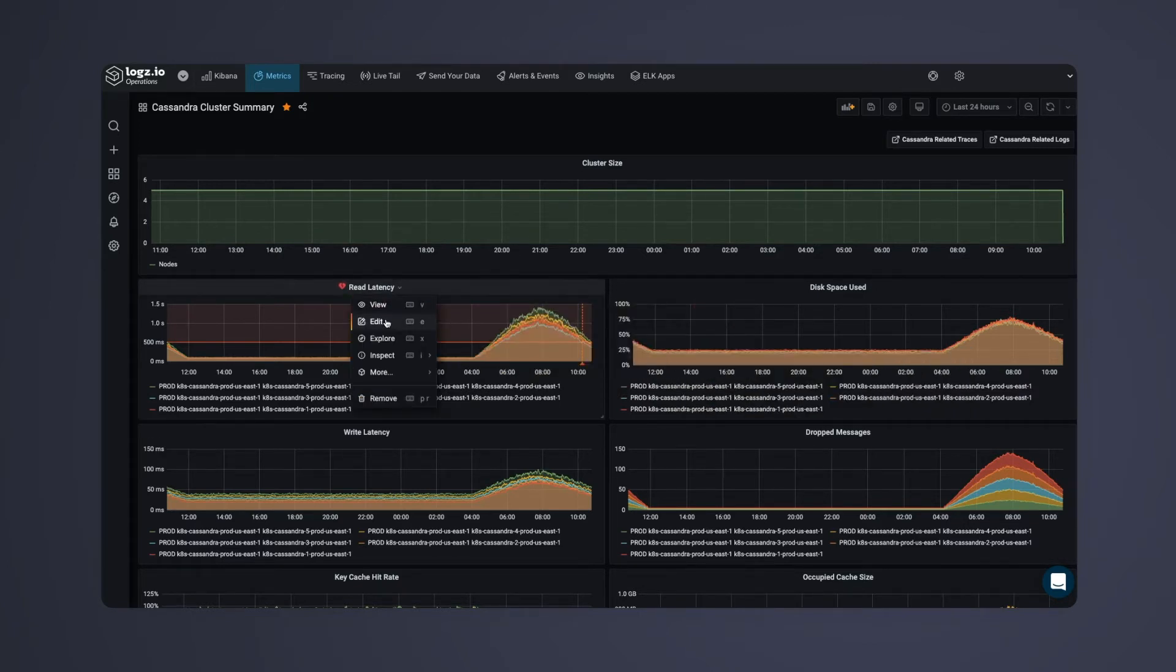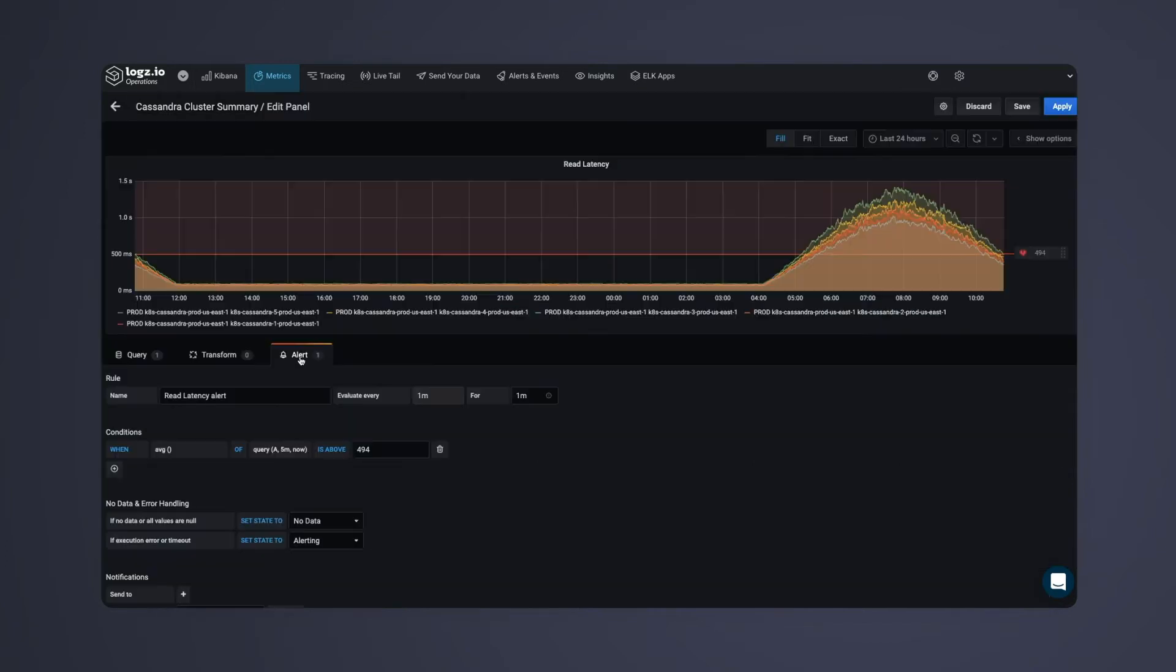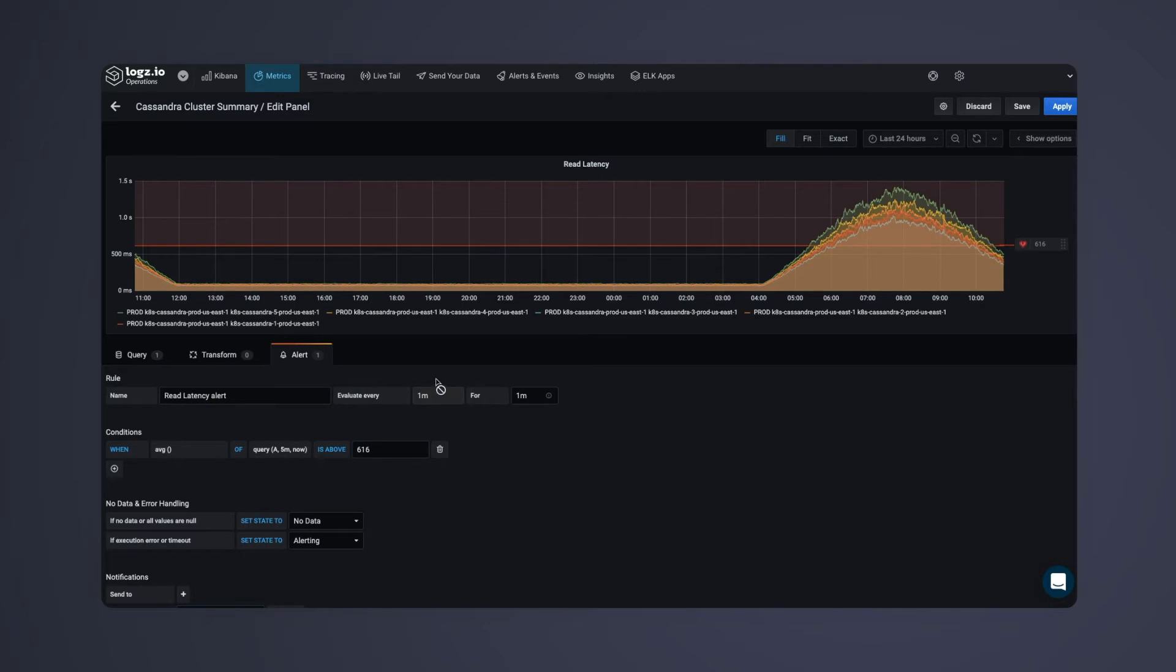By editing the visualizations, we can easily configure alerting thresholds and send notifications to Slack channels and other endpoints when metrics pass the threshold for a certain amount of time.